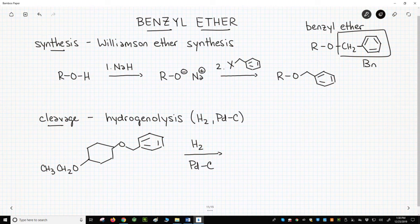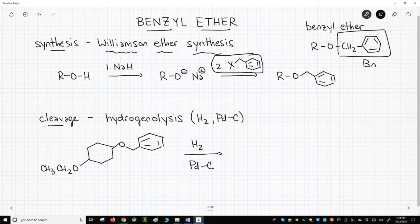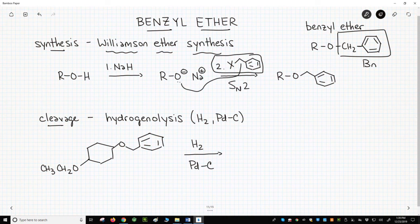How does one make this ether? The synthesis is shown across the top of the slide. We'll use a Williamson ether synthesis. This reaction is perfect for making benzyl ethers. The halide that we use is either benzyl chloride or benzyl bromide. It's primary and lacks beta hydrogens, so there is no risk of doing an E2 with the alkoxide. This is exclusively going to do an SN2. These reactions tend to be very clean and high yielding.